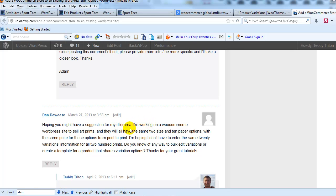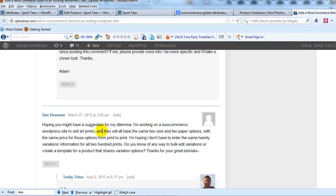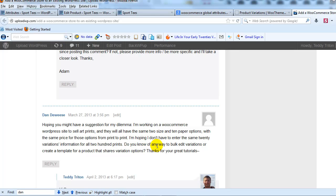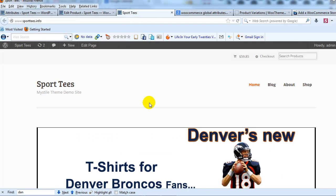He's using WooCommerce on a site that sells art prints, and he's going to basically have the same exact two sizes as well as the same paper options for every single product. He's hoping that there's a way to not have to enter the same 20 variations for every single product because he has over 200 products. That's what I'm going to show you how to do in this video.